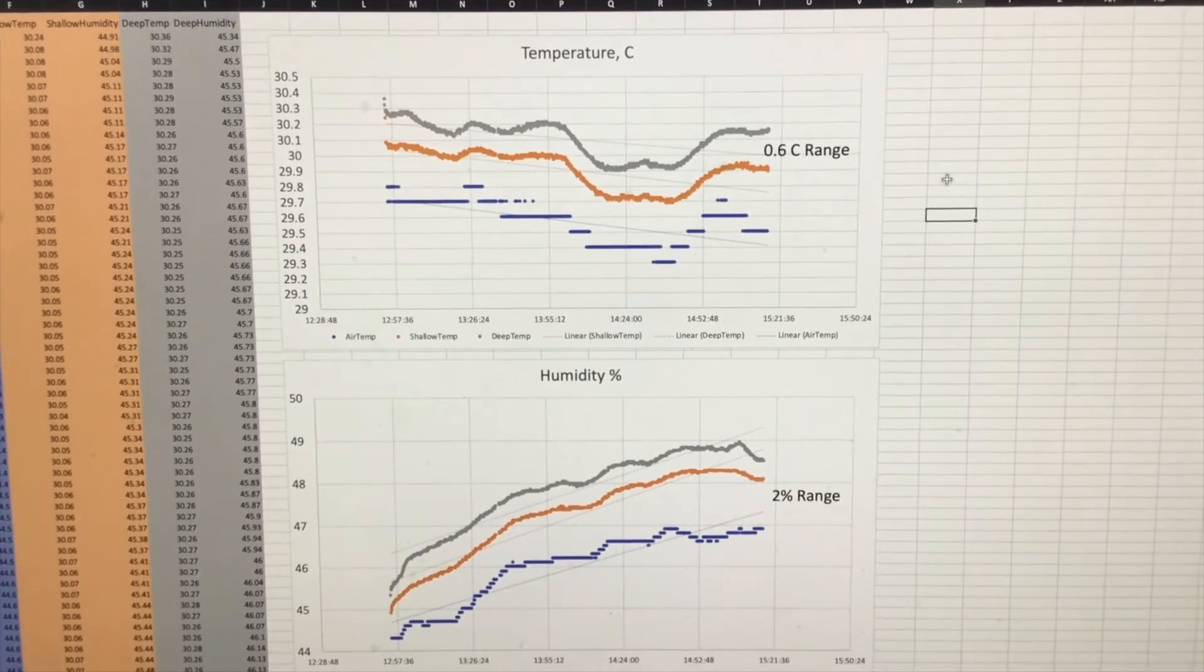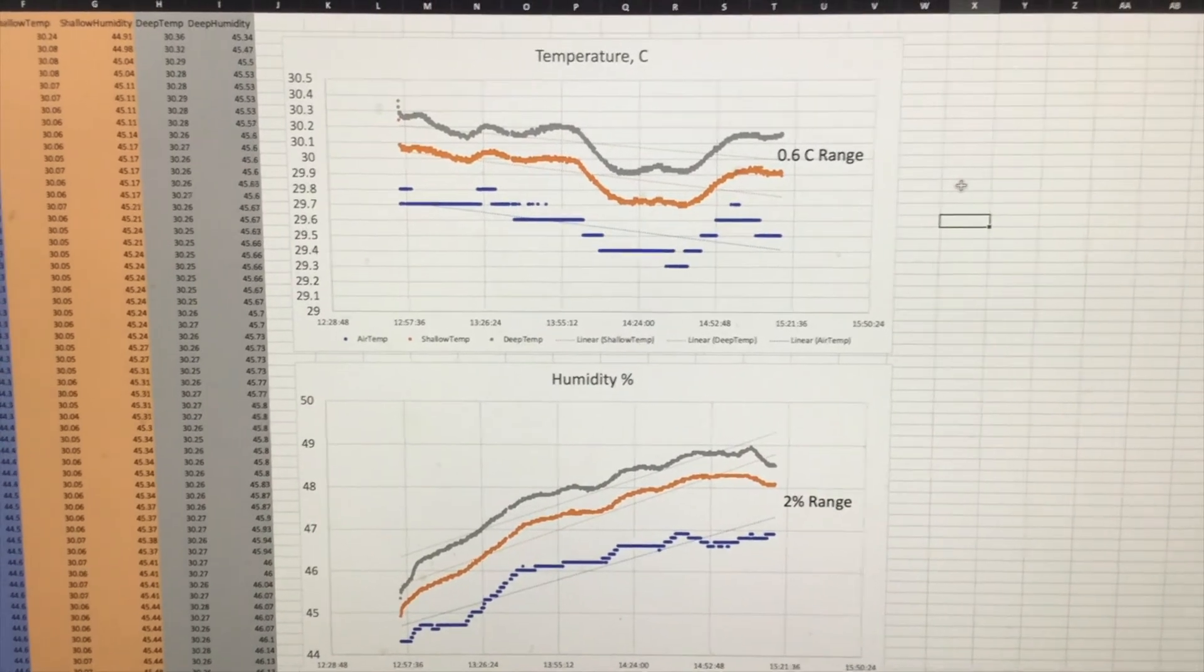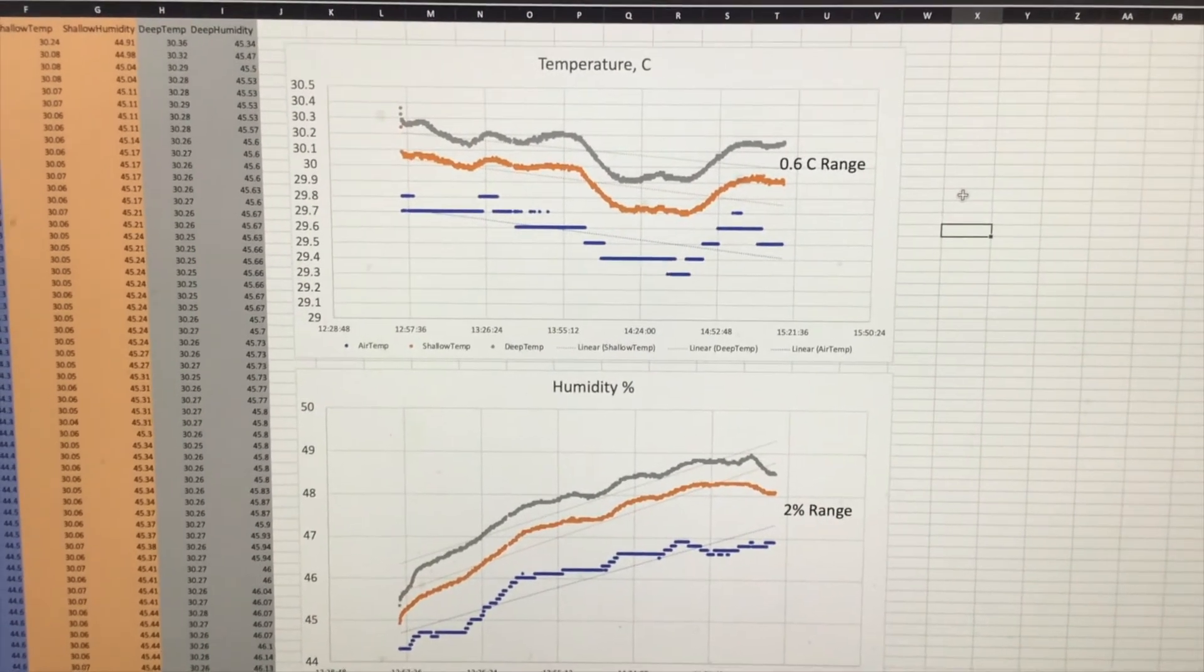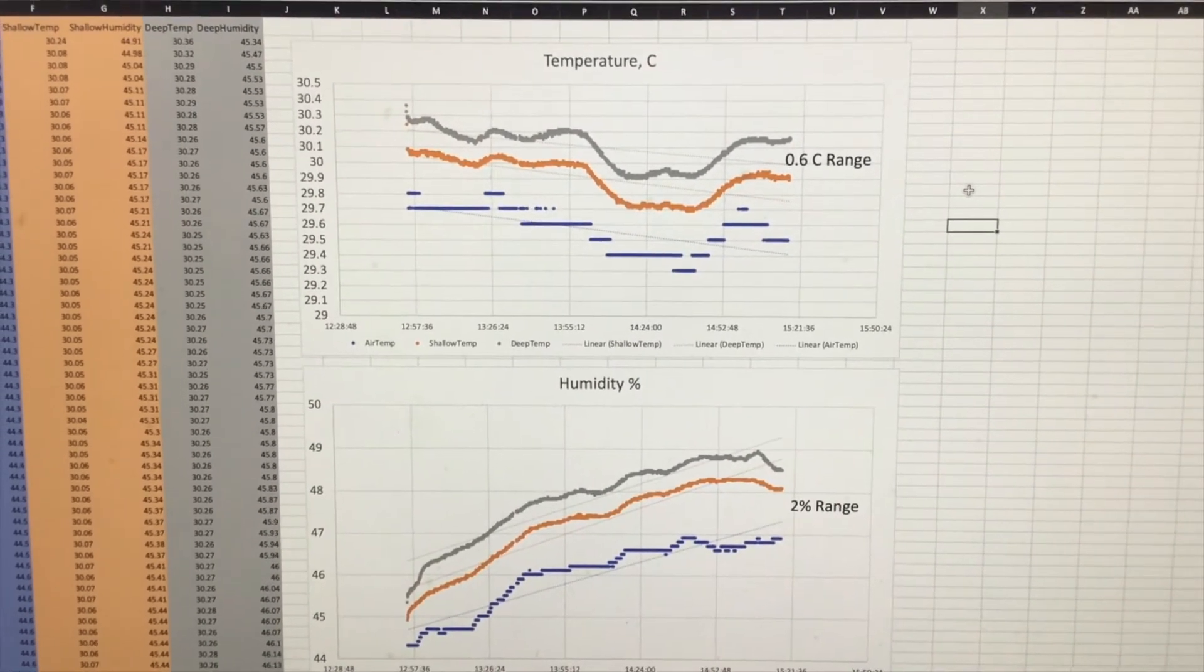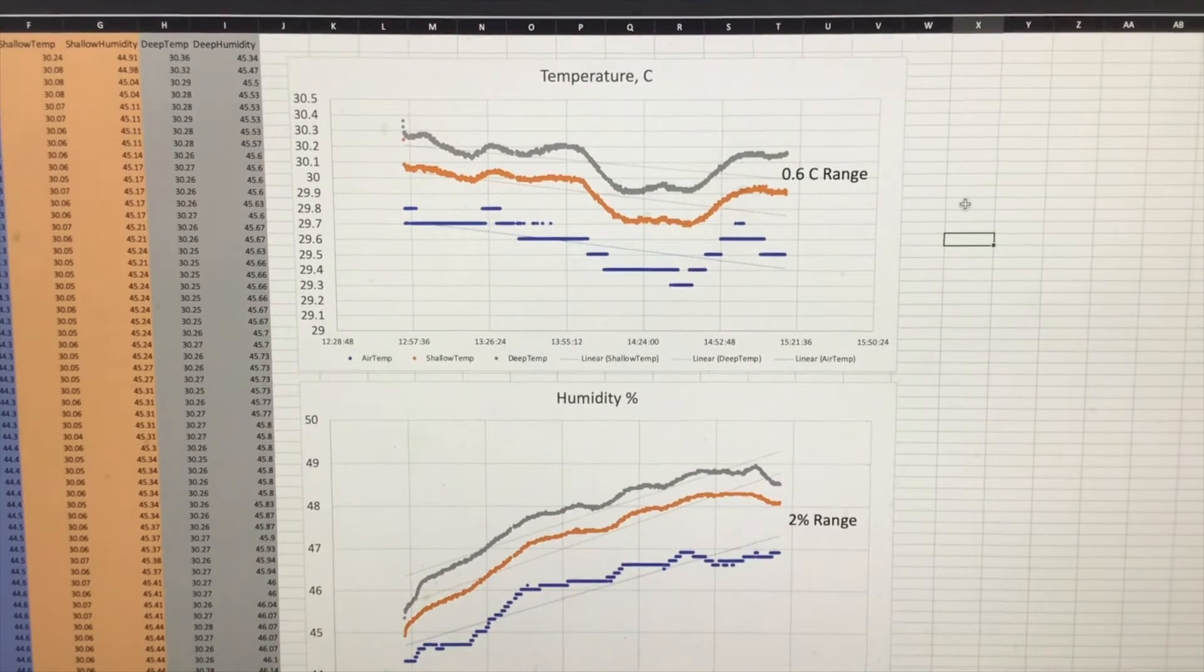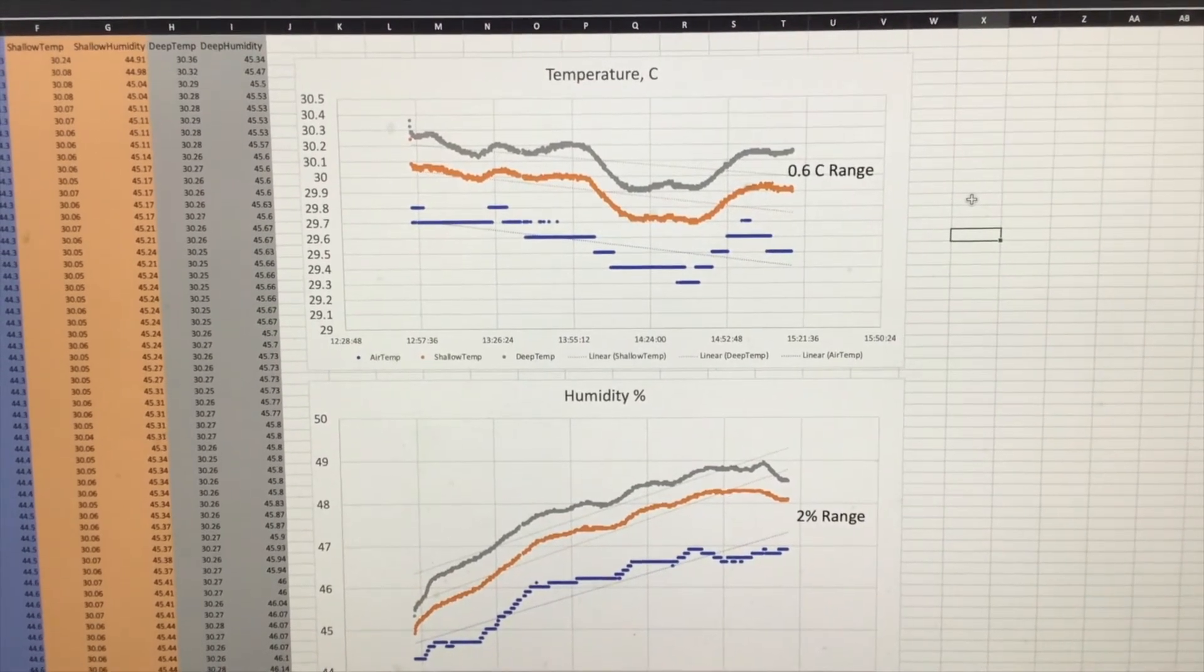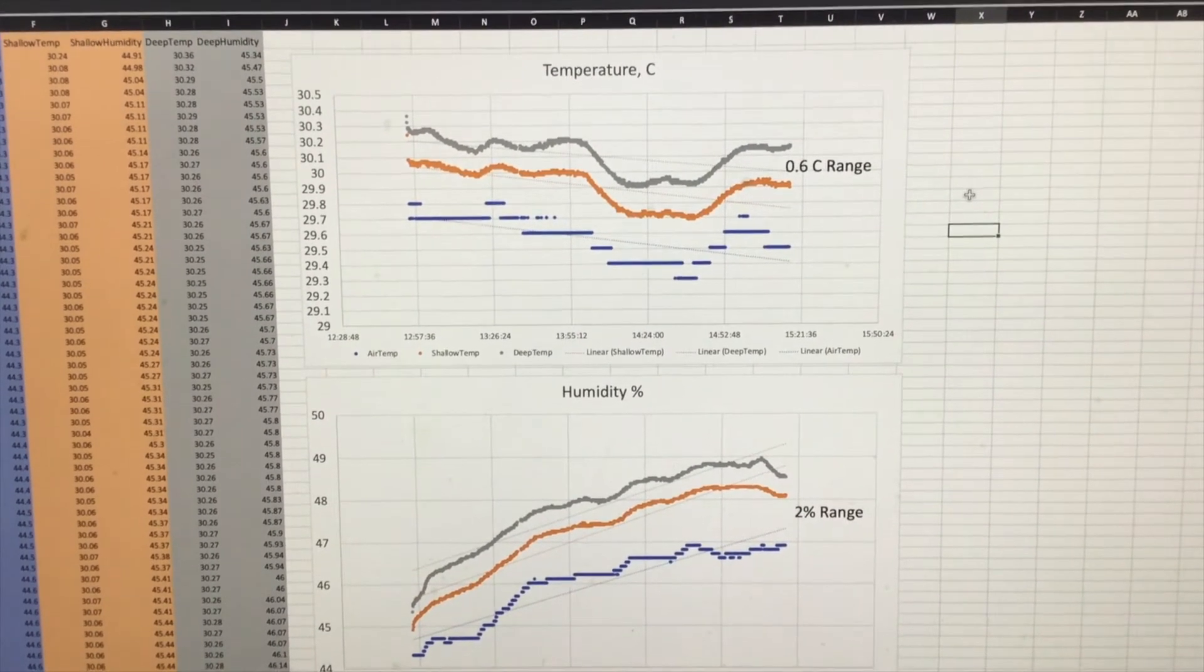I don't know which one is accurate since I don't have like a reference probe to compare against, but they're all within 0.6 degrees Celsius of one another.